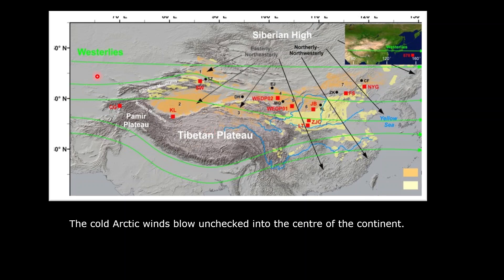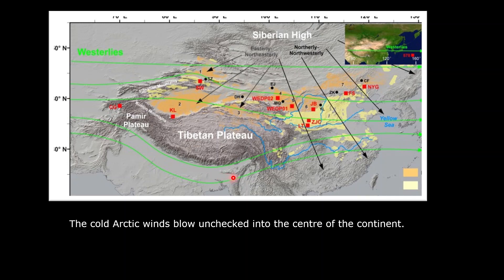India is lucky in this respect, because the presence of the Himalayas does not allow these cold winds to reach the northern plains. So India does not have an intensely cold winter — it has very cool and pleasant weather during the winters. But the central part of Asia and parts of eastern China are not so fortunate; they experience very low temperatures during the winters.